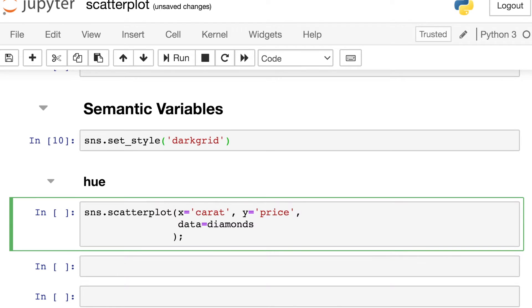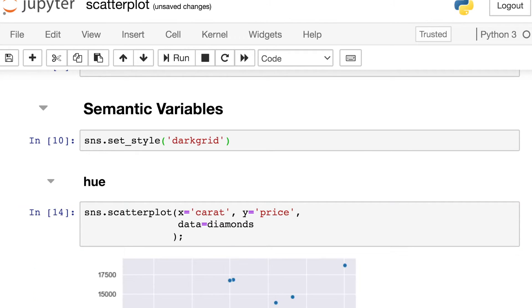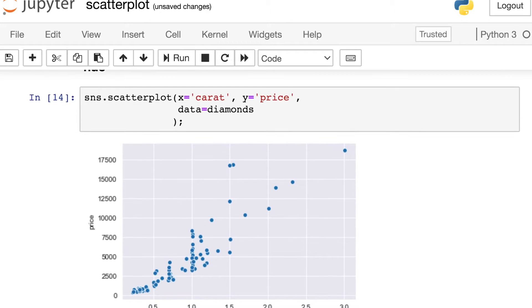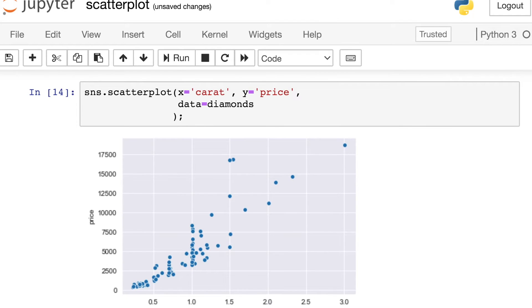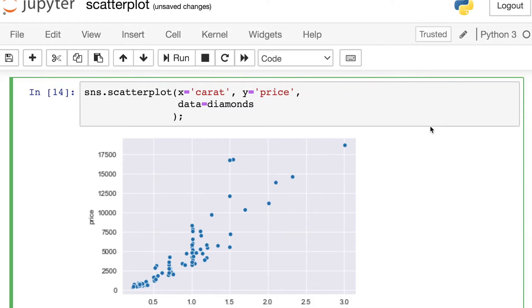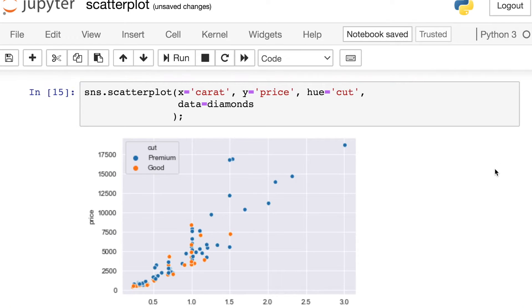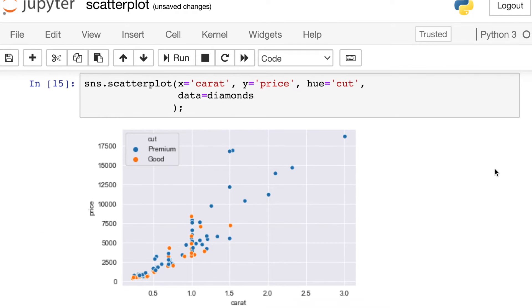So this code right here is what I was showing you earlier if I'm trying to see how carat influences price. But if I also want to convey extra meaning through the color of each of these dots, I could set the hue property to be yet another column in my dataframe. For example, the cut column. Now you'll see that premium cut diamonds are in blue and good cut diamonds are in orange. So we might be able to see how cut influences price as well.